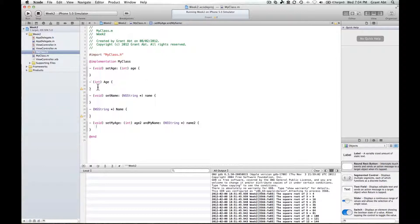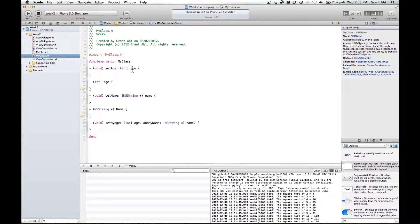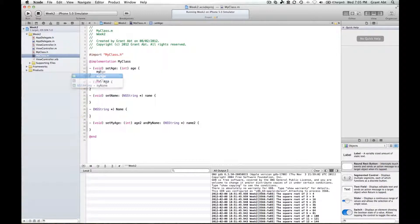Now in between each of these curly brackets we have to put the code that will carry out our methods. For set age, our instance variable in the interface file is called my age. The value that gets passed into the method gets temporarily stored in this variable here, age. So in order to set our instance variable, we simply say my age equals the age that is passed into the method. That's the setter.